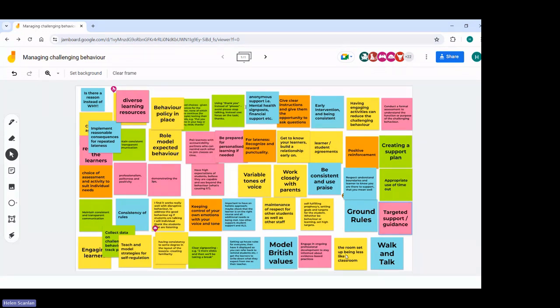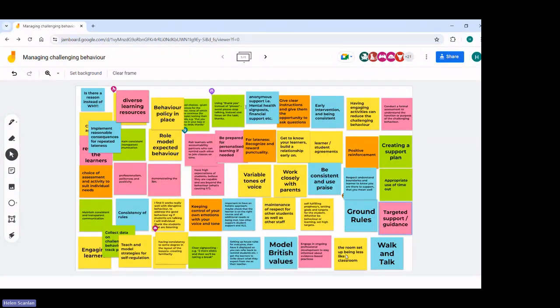Caroline says she agrees that in order for the three P's to work, you really do need trust in your team. It's important to ask the student why they're late, for all the reasons mentioned. The use of reasonable adjustments where applicable or appropriate. Teachers sharing and asking advice from each other — they can also share particular student needs so a student can be taught and managed consistently. Pair learners with an accountability partner who can remind each other to join classes on time — a lovely one.